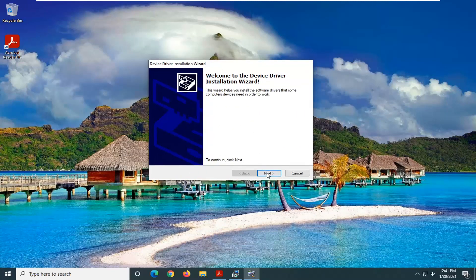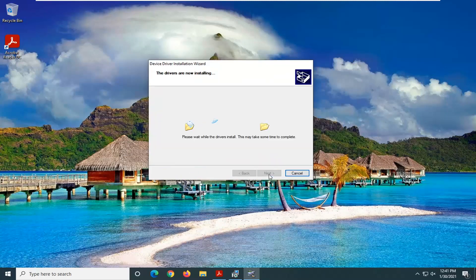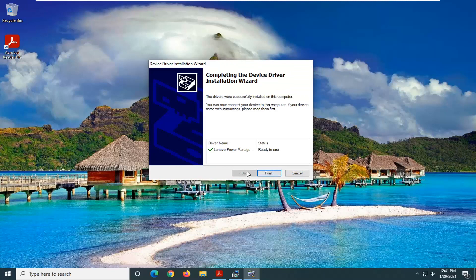And go through Next again. And it should say Ready to Use. Select Finish.